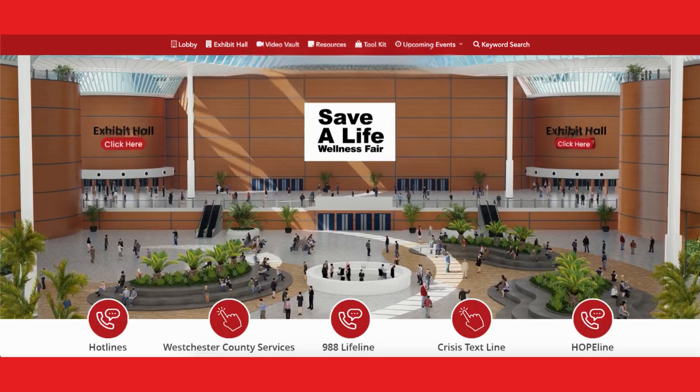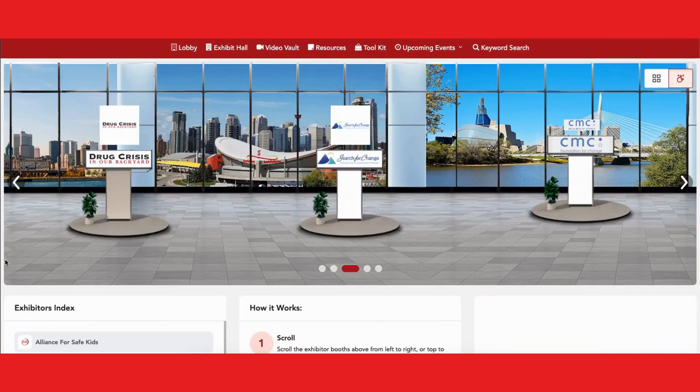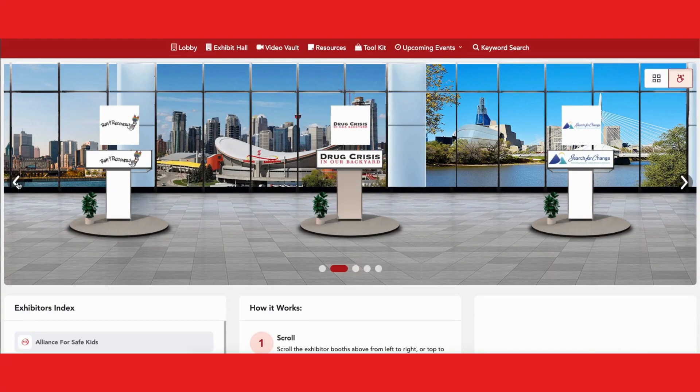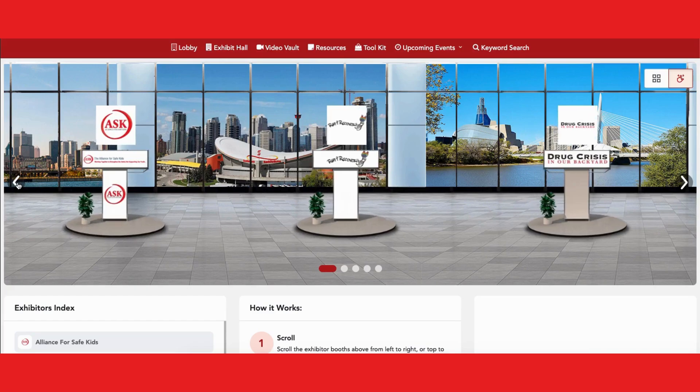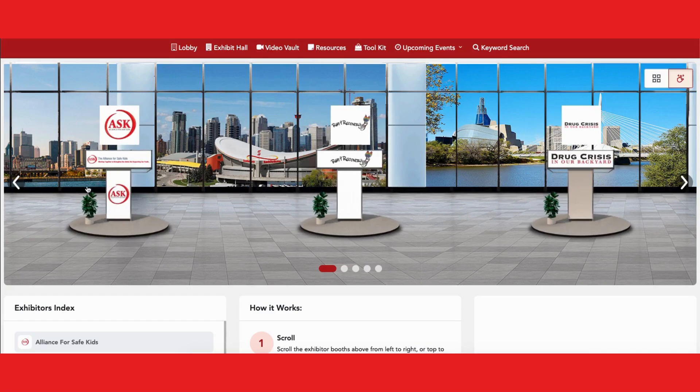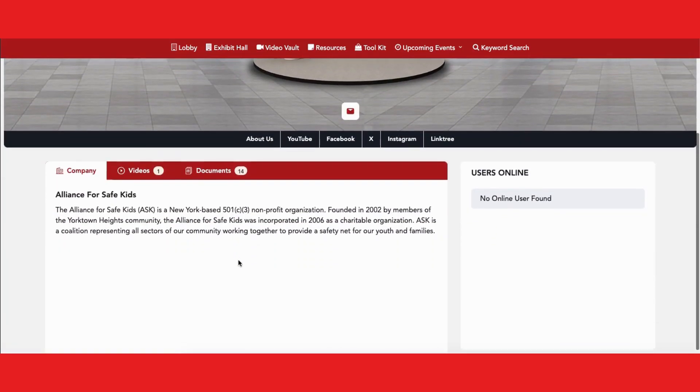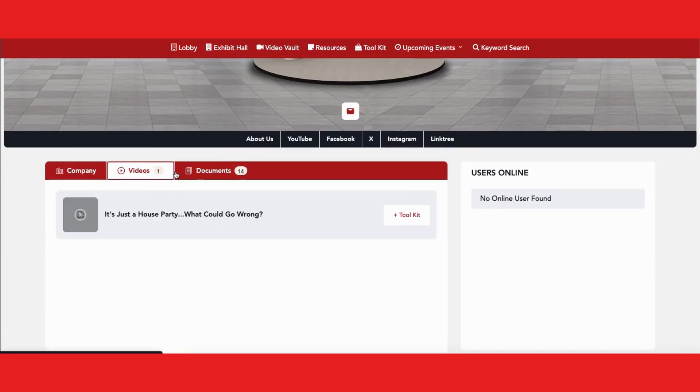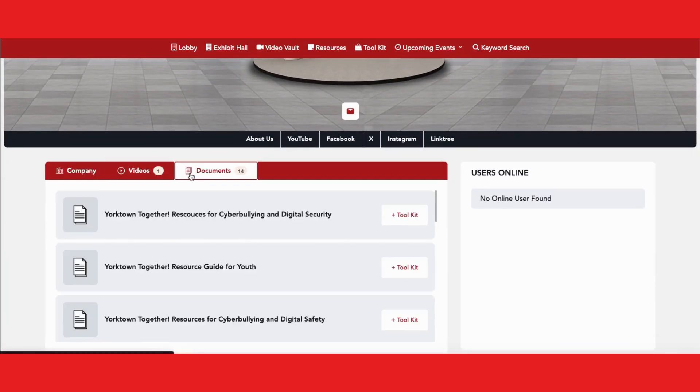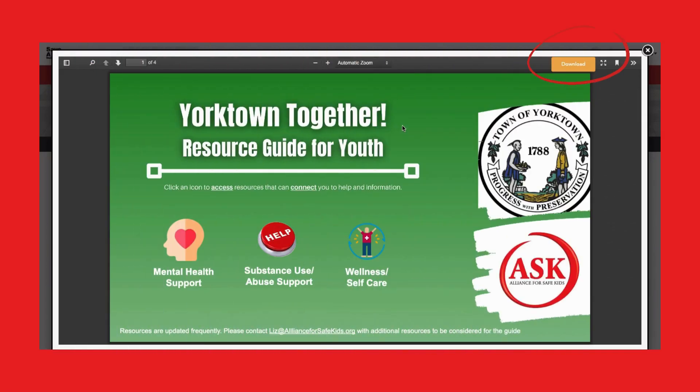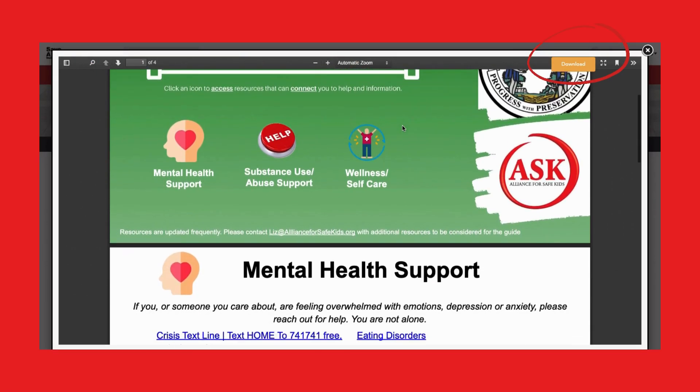Click here to enter the exhibit hall where you can browse a range of helpful organizations. Click on any exhibit to find resources like actionable strategies, guides, and videos. Scroll through to read and download content.